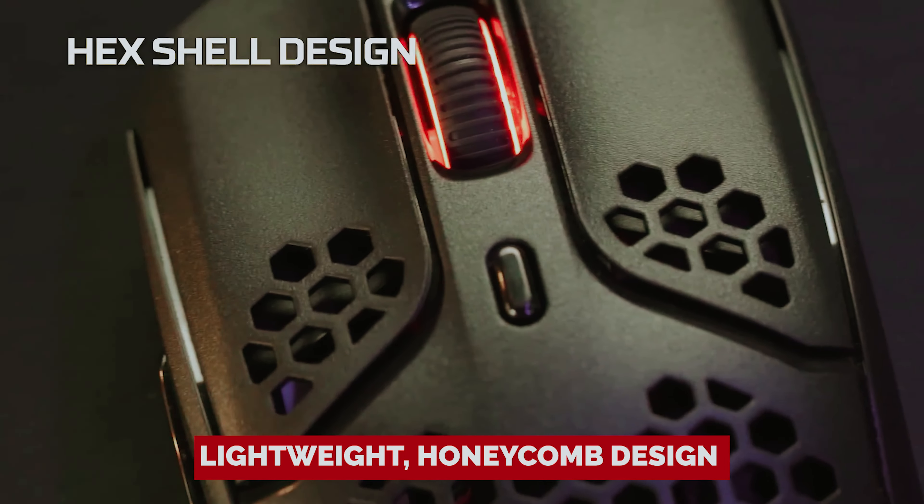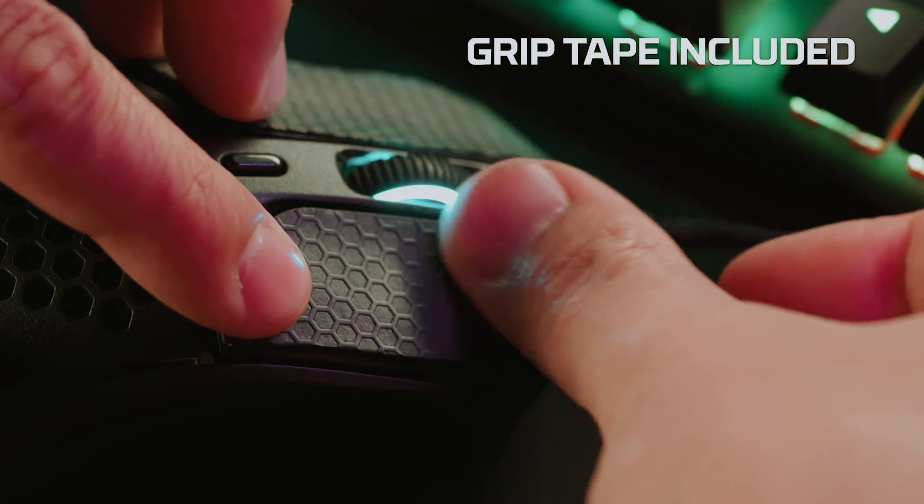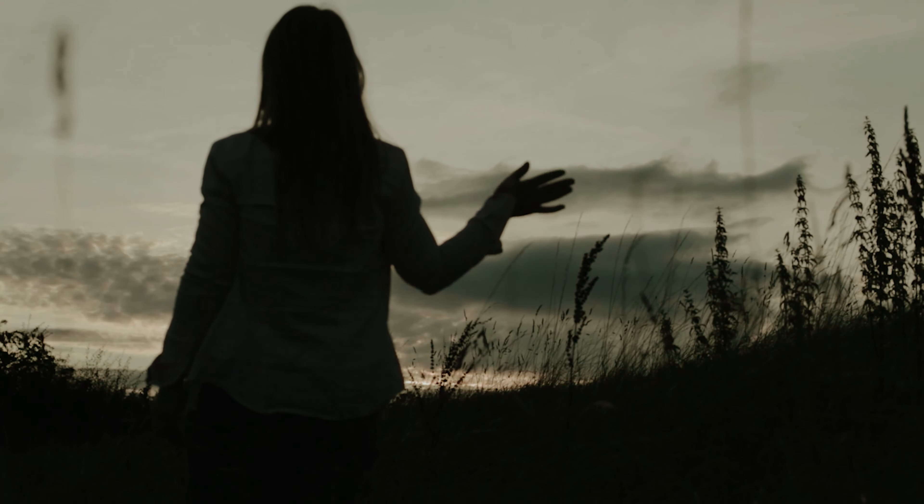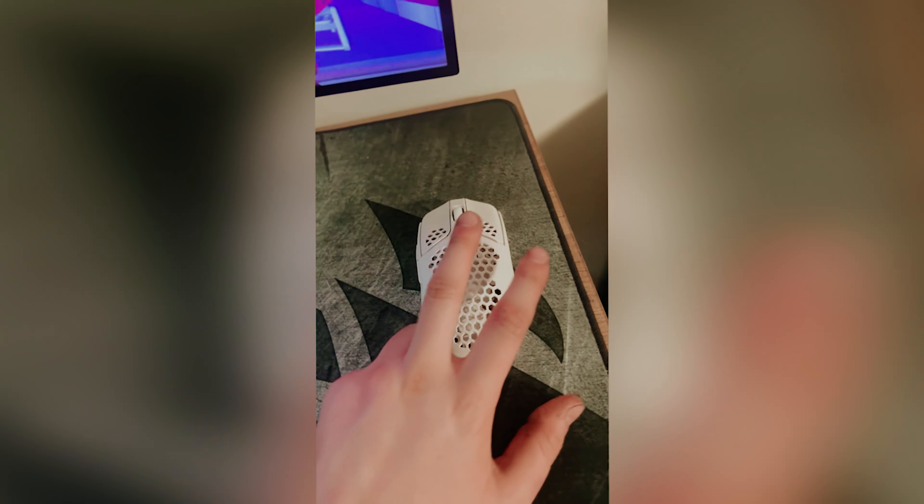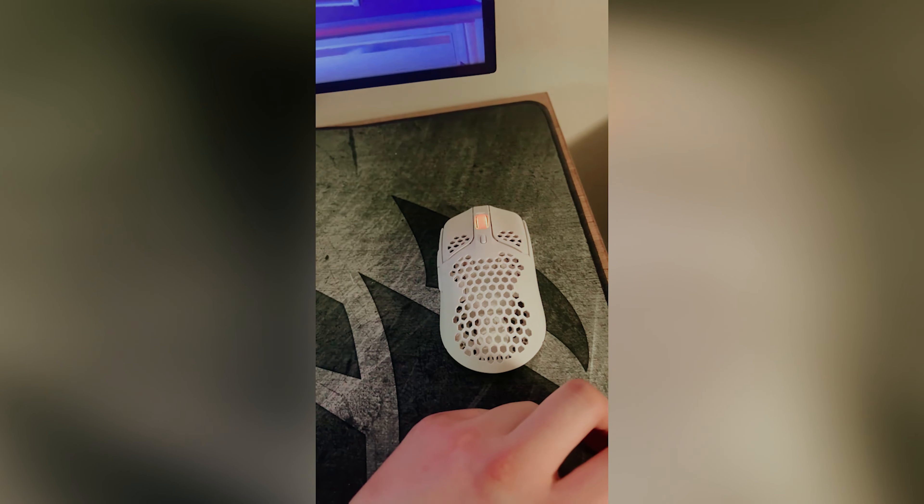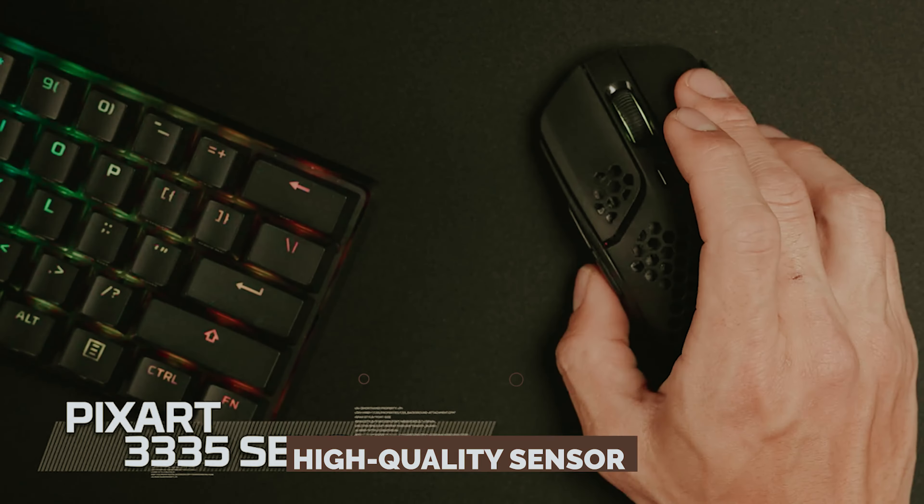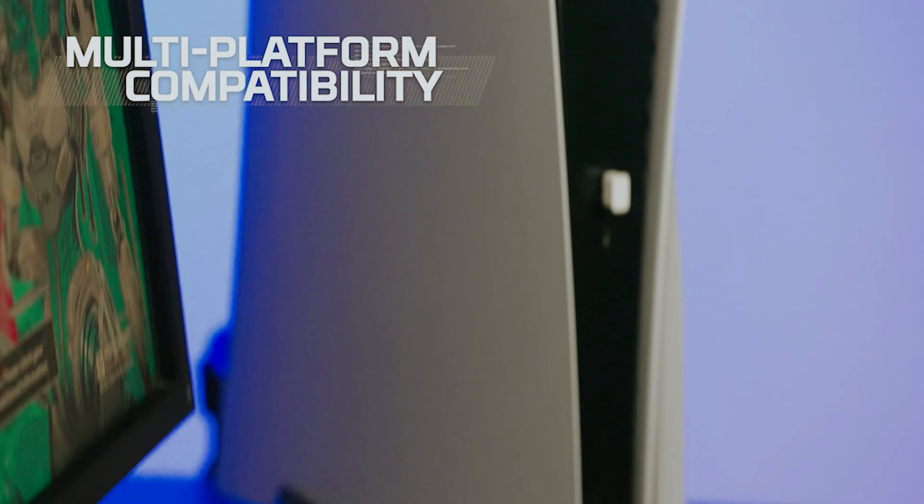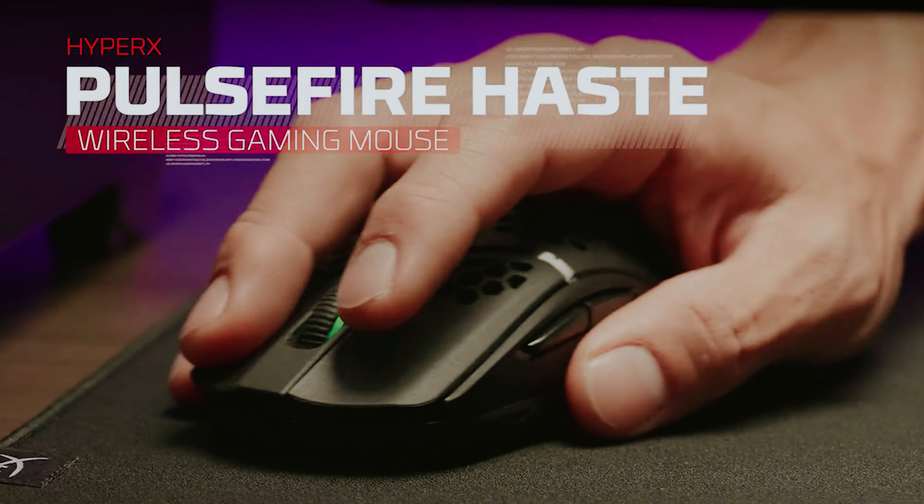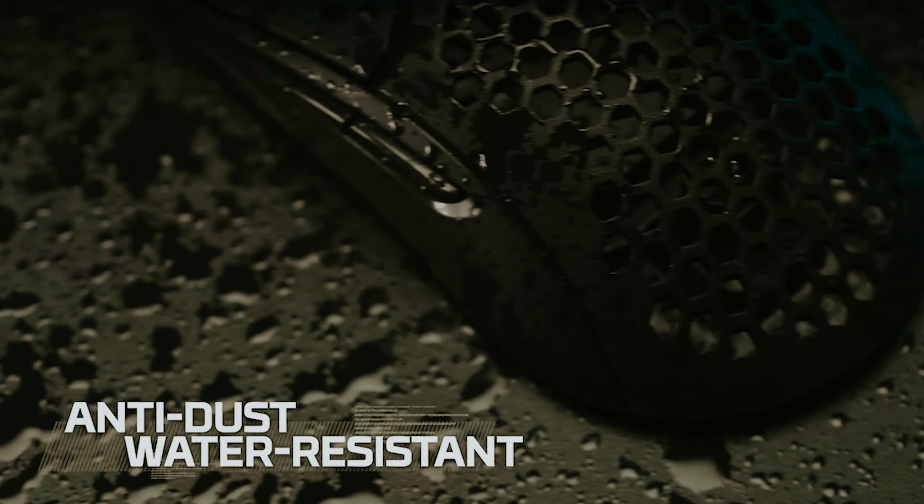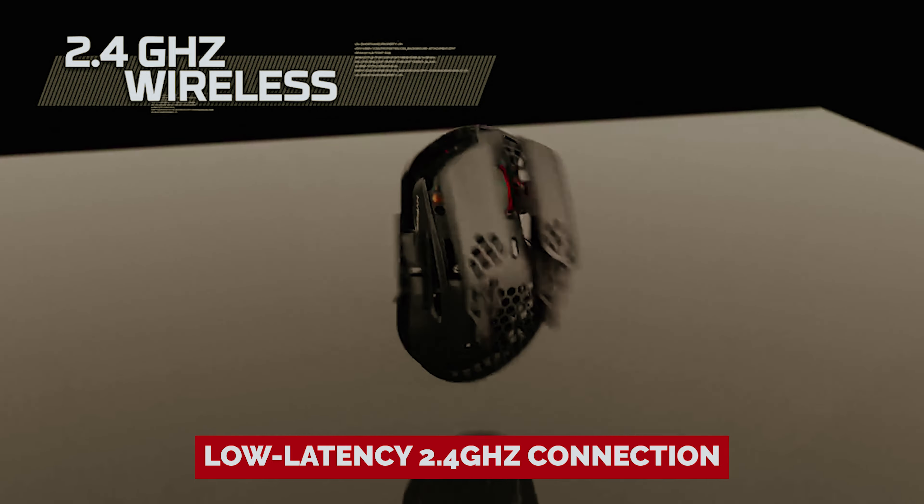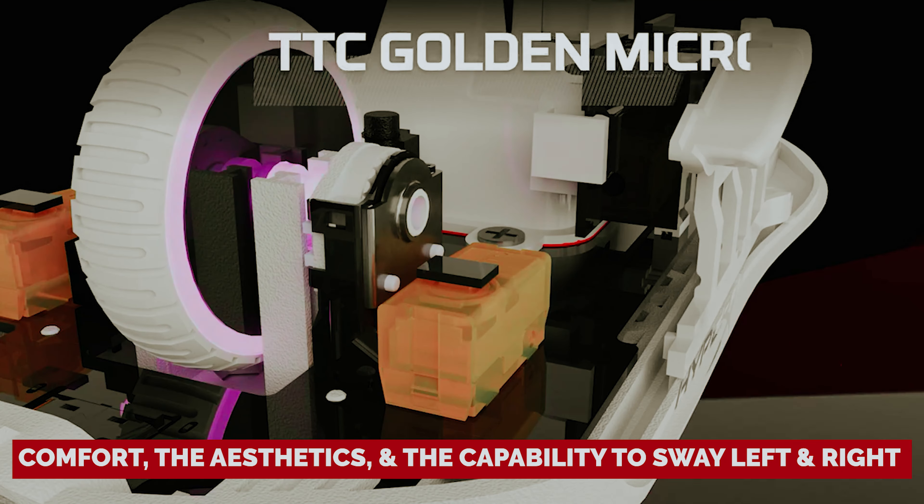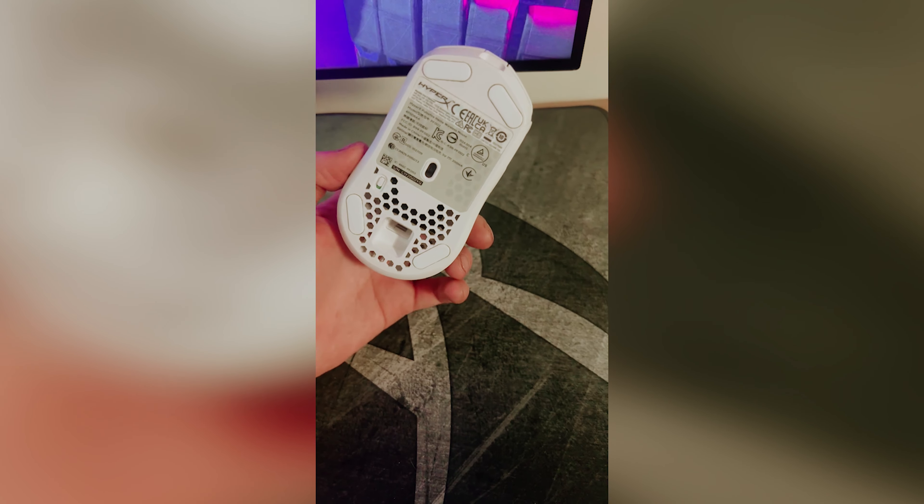Imagine the lightweight honeycomb design of its wired sibling, but without those pesky cords trying to sabotage your next headshot. Last year's wired version had gamers singing its praises, thanks to its ergonomic shape and high-quality sensor that keeps you locked into your gameplay for hours. Now, the wireless version brings all that goodness with a low-latency 2.4 GHz connection. You get the comfort, the aesthetics, and the capability to sway left and right like you're dodging an imaginary bullet.